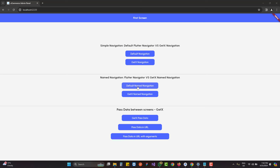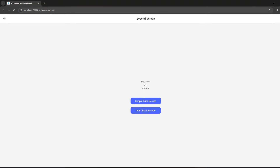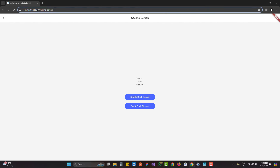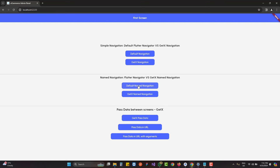When I click on the default named navigation, a custom-provided name is displayed in the URL. Flutter provides two types of URL strategies: the first is the hash-based URL strategy and the second is the path-based URL strategy. We have the default hash sign but we will also learn how to use the path-based URL strategy.